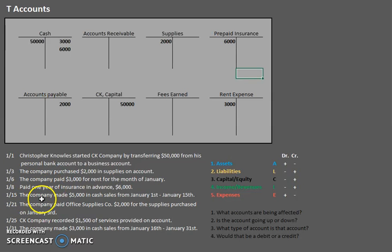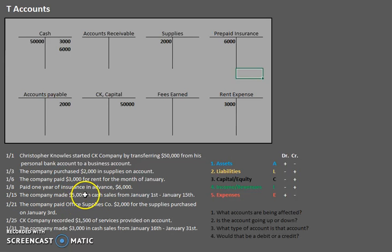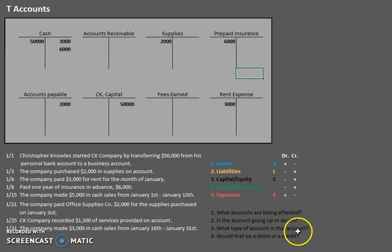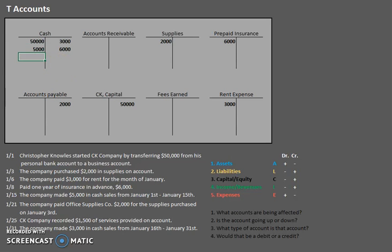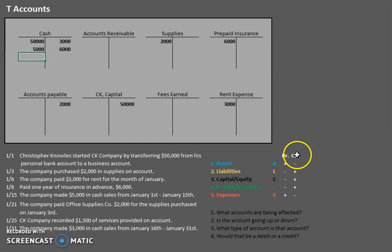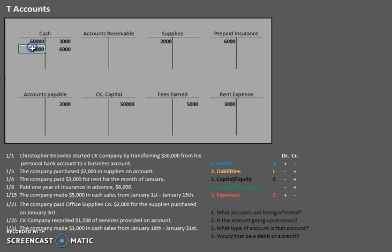Try pausing and see if you can answer the questions on your own before we run through it — you might find you're learning this faster than you imagined. On the 15th, the company made $5,000 in cash sales. What account is being affected? Cash. Is the account going up or down? It's going up — we're receiving cash. What type of account is that? It's an asset. How do we increase an asset? We debit. Let's debit that cash account for $5,000. For the second part — we sold services, so we get to record fees earned. Do we have more revenues? We have more, it's going up. Fees earned is a revenue account — how do we make a revenue account go up? We credit. $5,000. We see one debit and one credit.